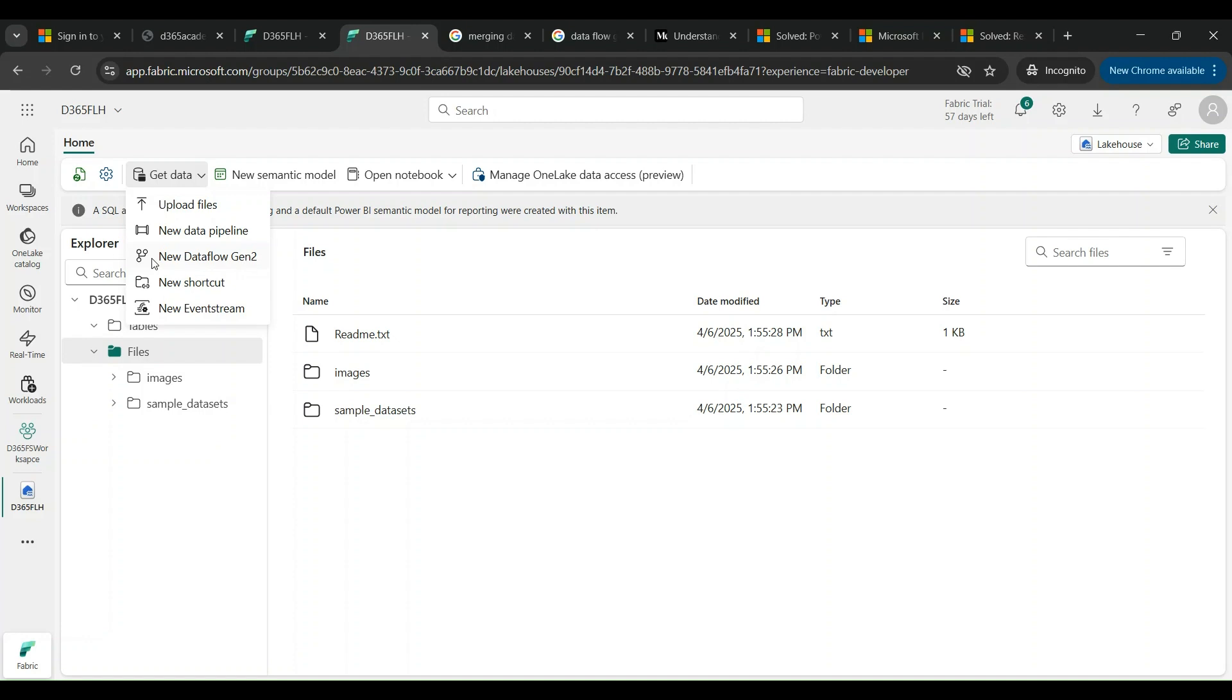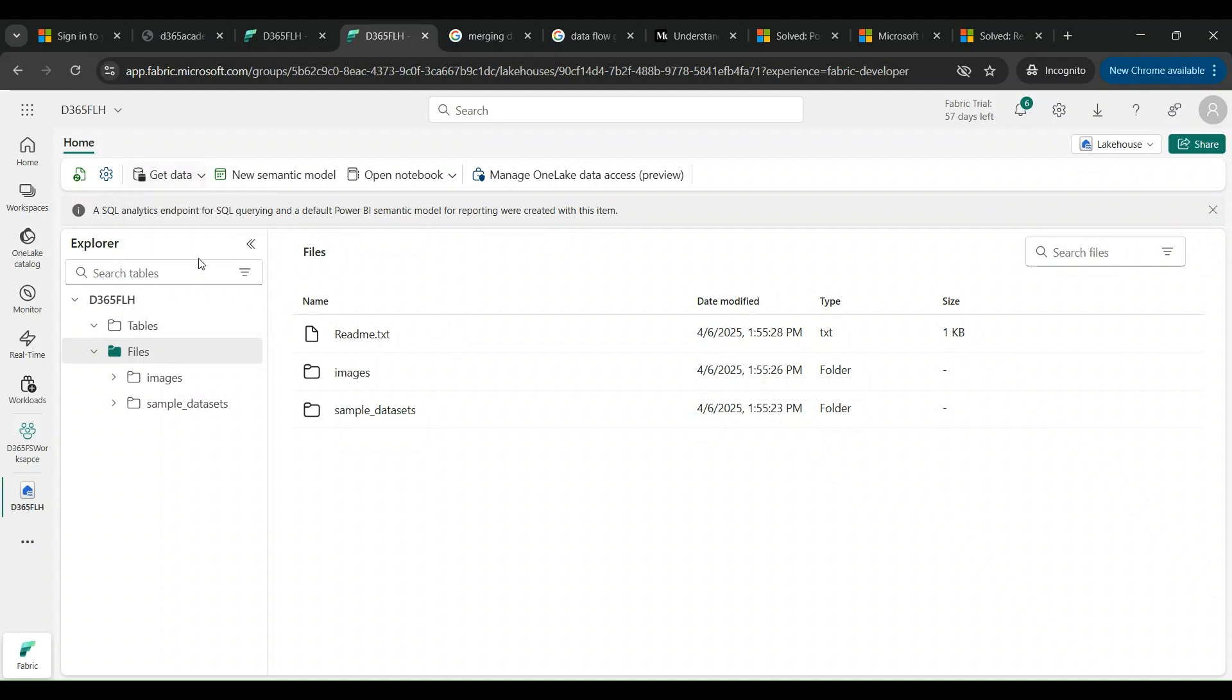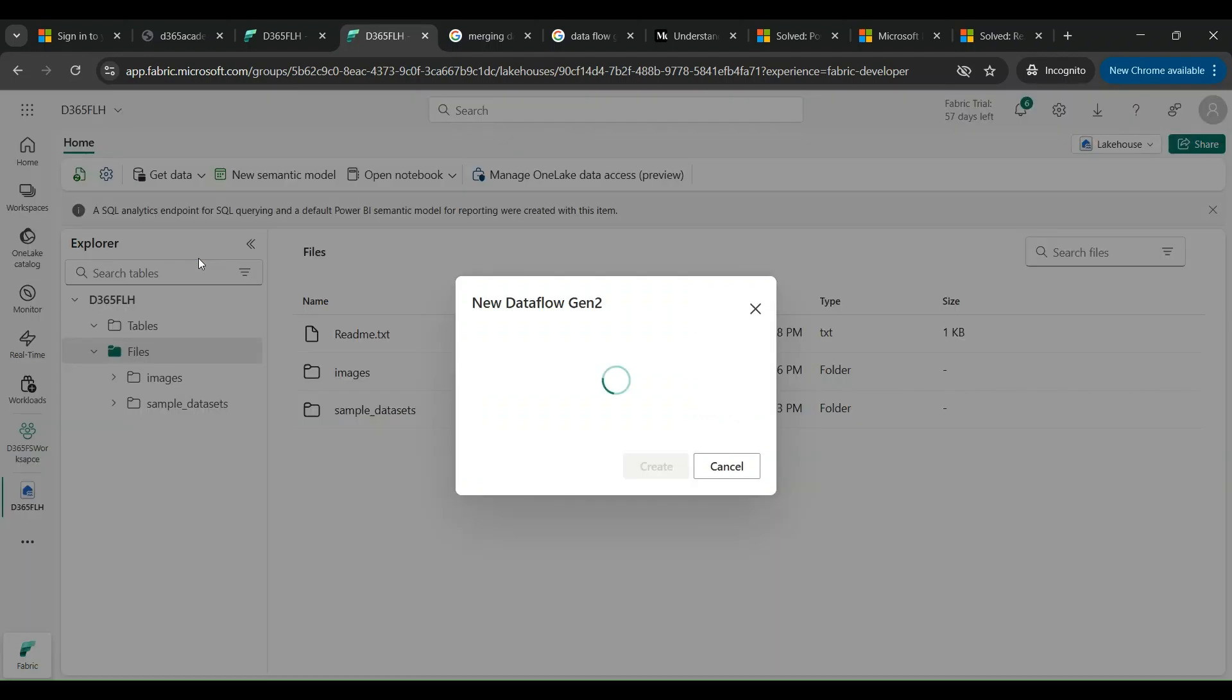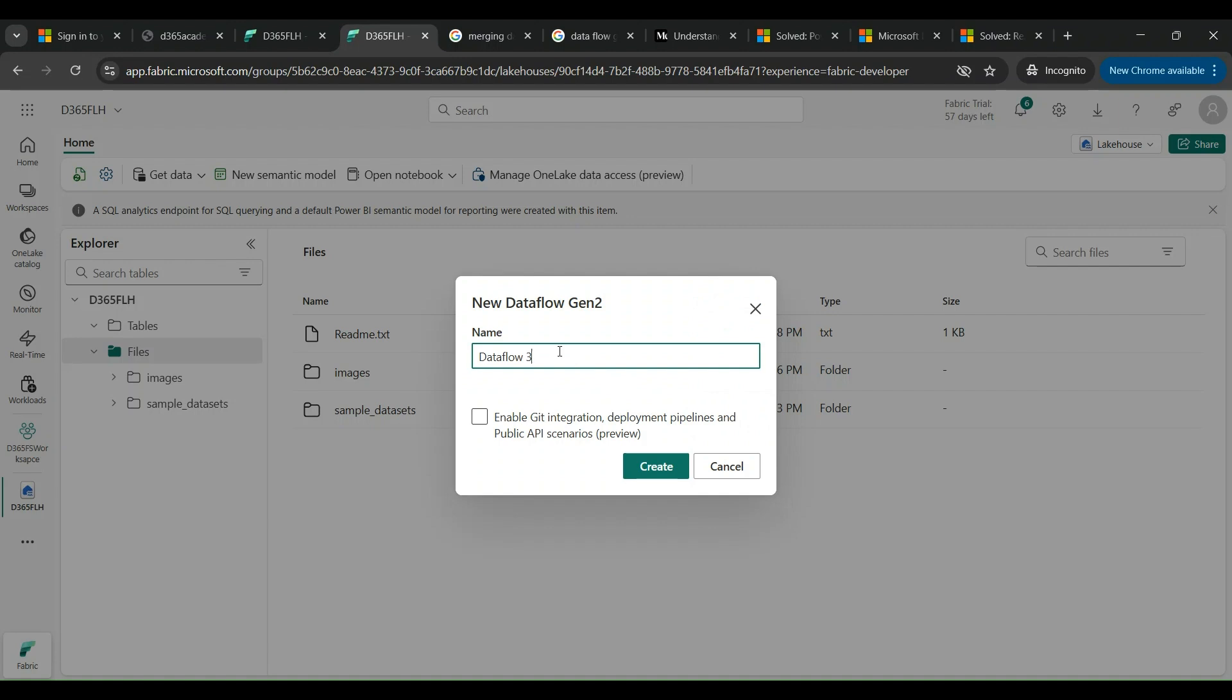Data Flow Gen 2 is yet another powerful way of connecting your source to Fabric. We can also use Event Stream to fetch the data here. Event Stream we will be covering in another session. For now, I am going to use and focus on Data Flow Gen 2, which I am launching. I'm giving it a name like FinOps and I'm creating this.